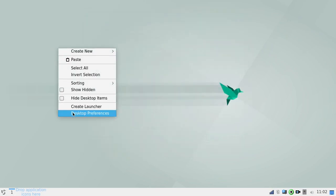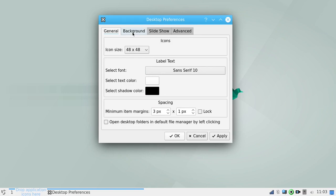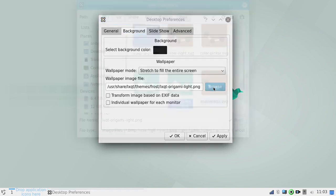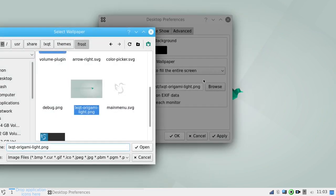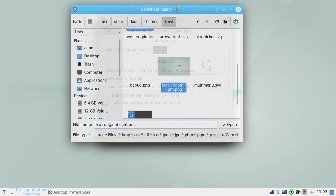And you do that here. Right-click on your desktop. Go to desktop preferences. Go to background. And you can choose. The way this works, if you're not familiar with LXQT. When you click on that browse button right there, it'll pull up this window. And just go to themes.